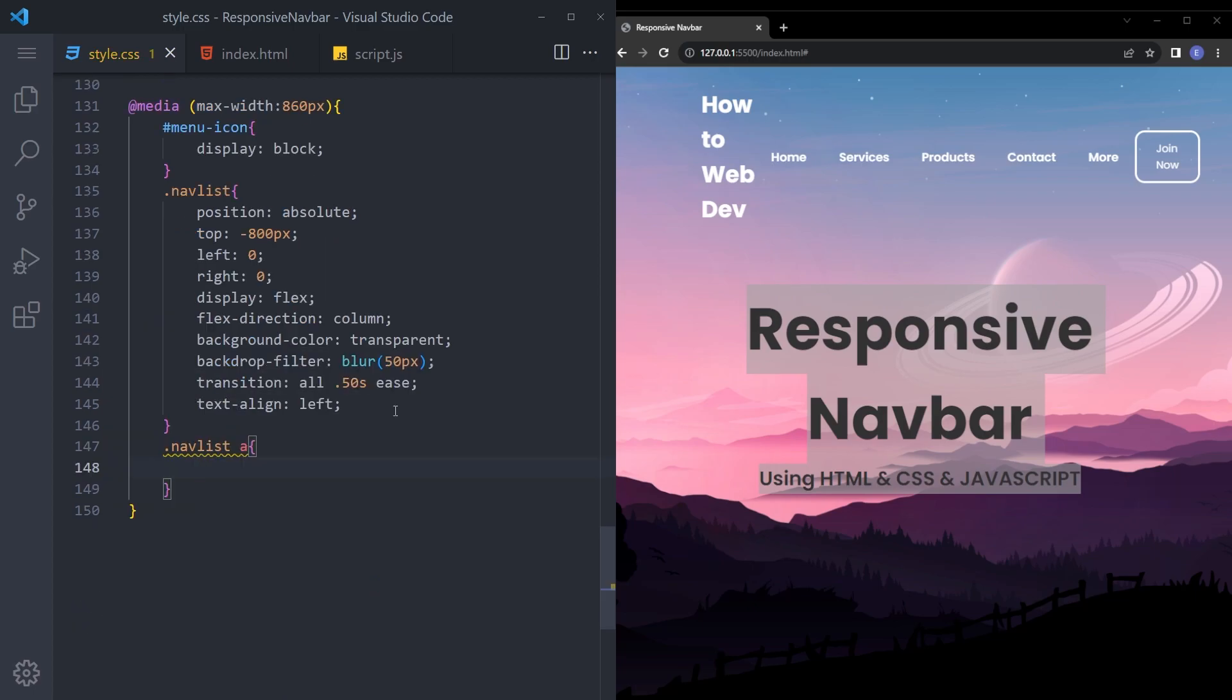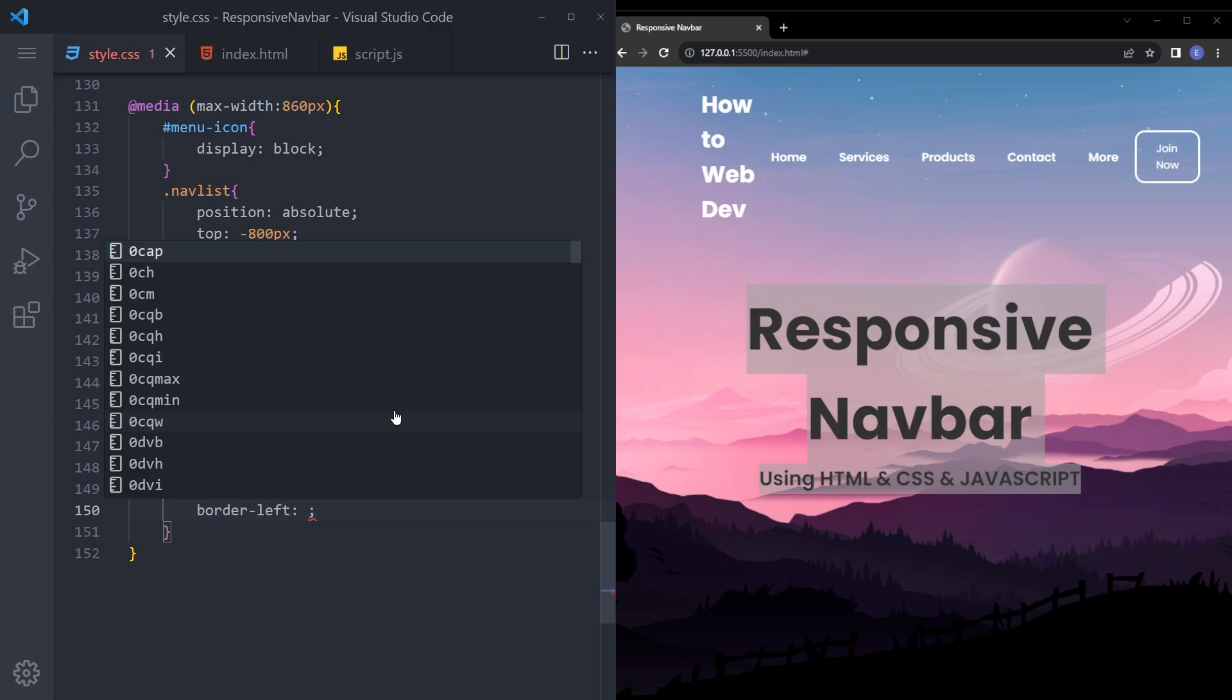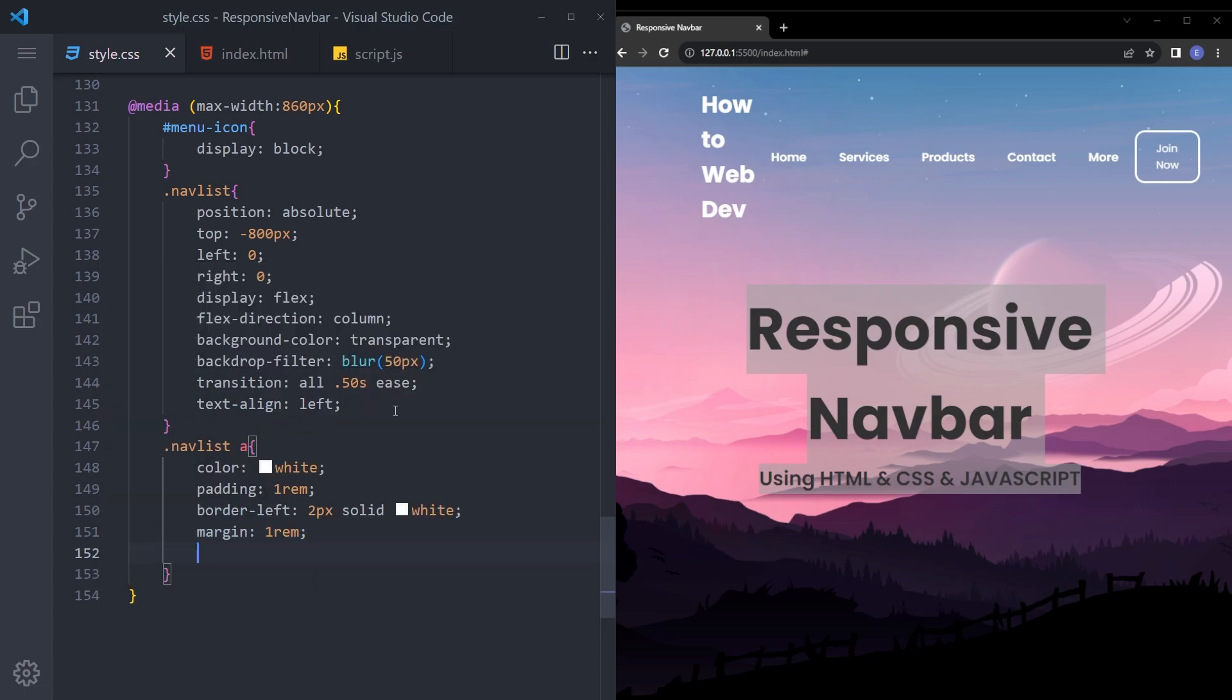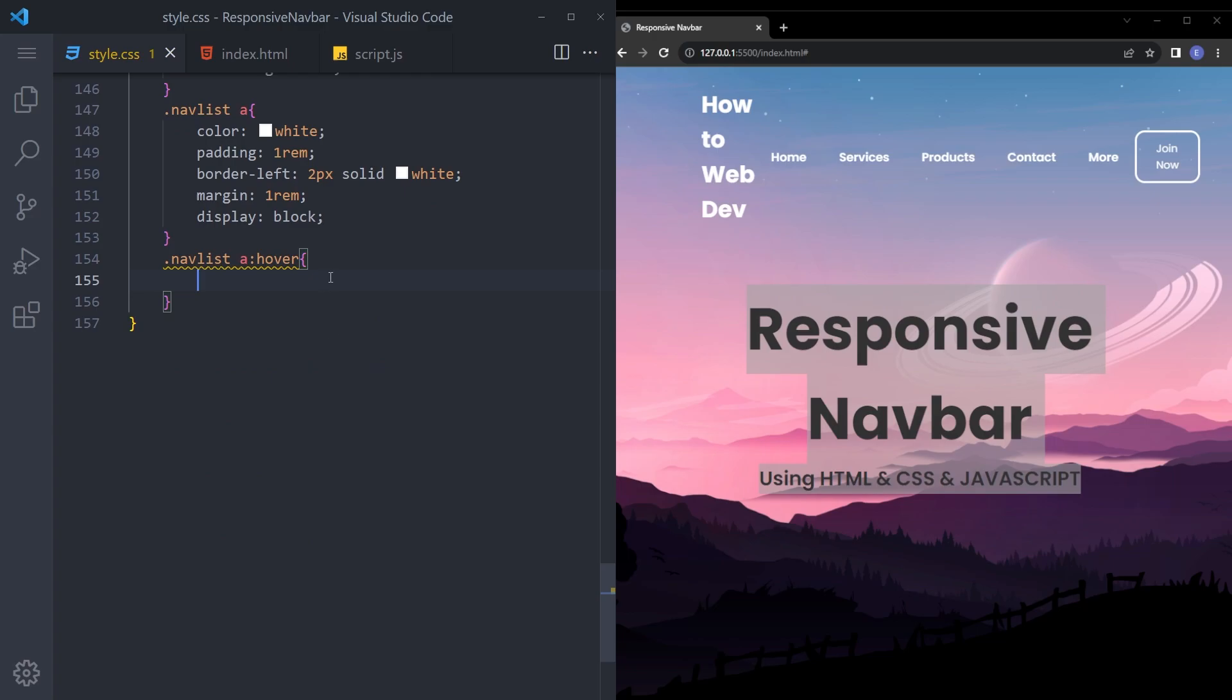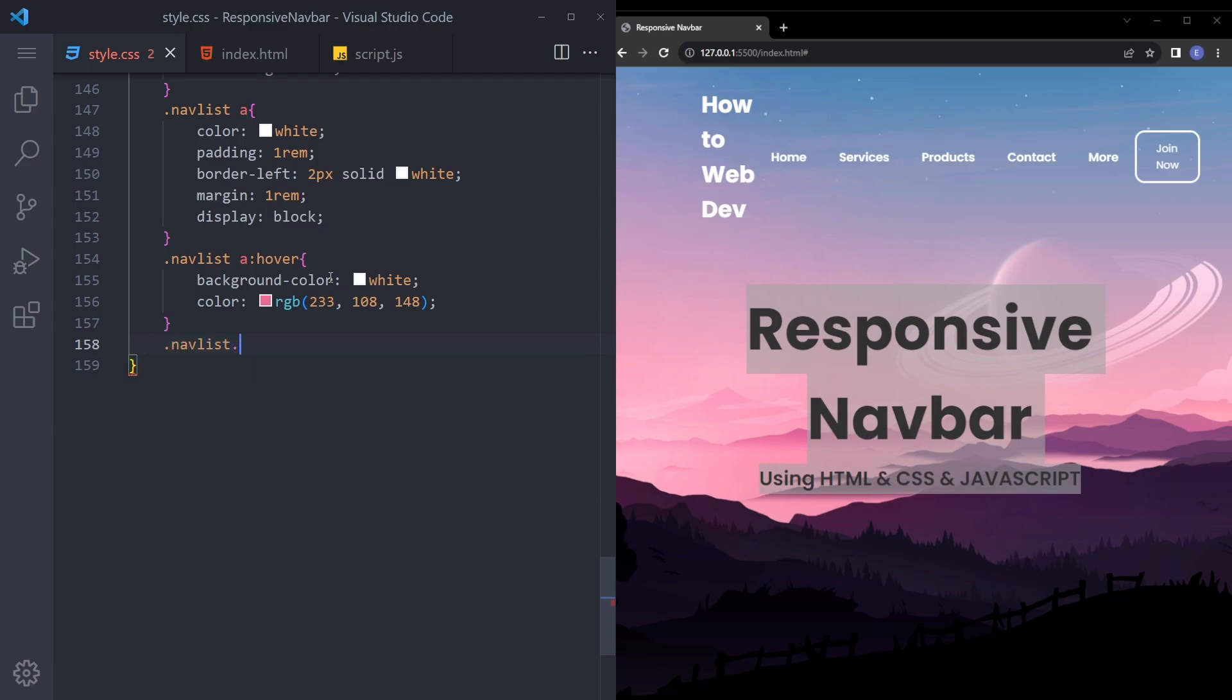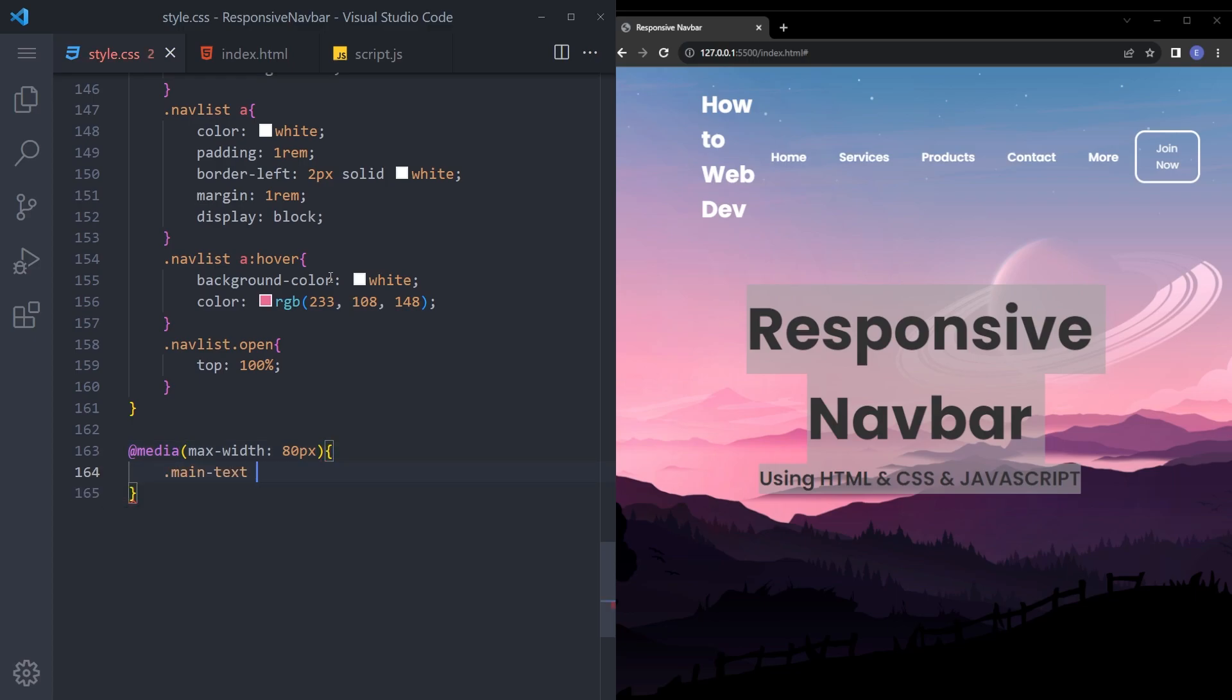And let's set the anchor tags. Padding 1rem. I'm going to give it a border on the left solid white. Margin 1rem. And display block. And let's also give it a hover effect. A hover. And we're going to make the backgrounds white. And color that pinkish RGB color as well. And when it opens up, I'm going to say top 100%. And one small addition. It's going to be max width 80 pixels. Main text H1. Going to make the font size a lot smaller. So finally.